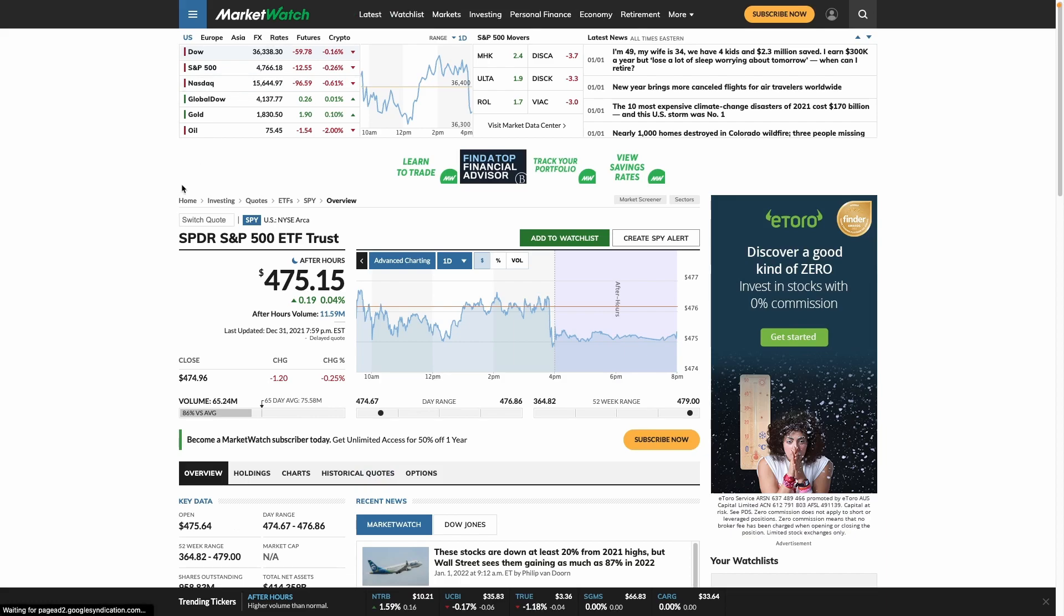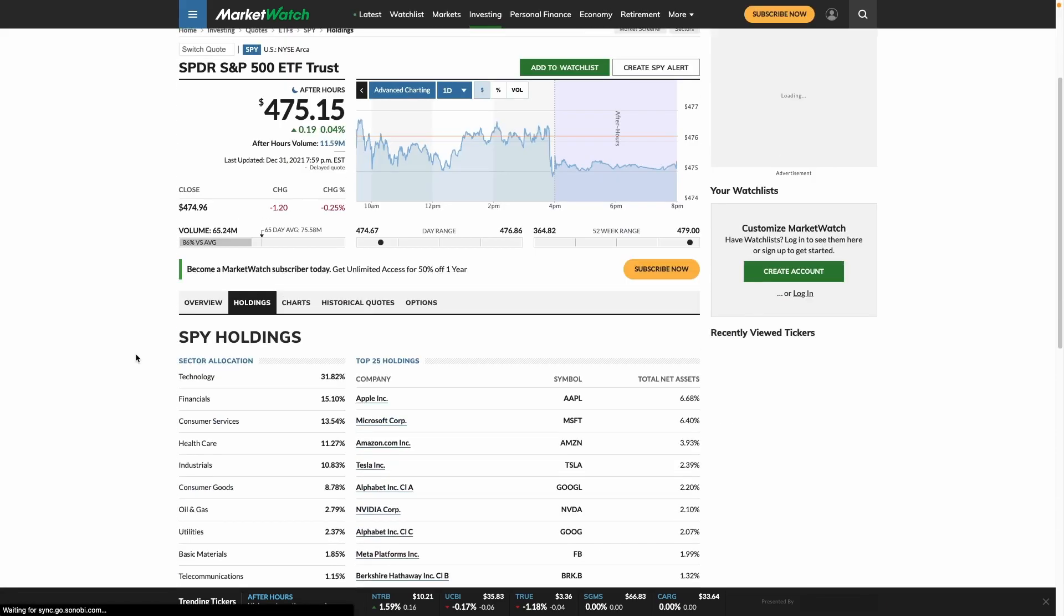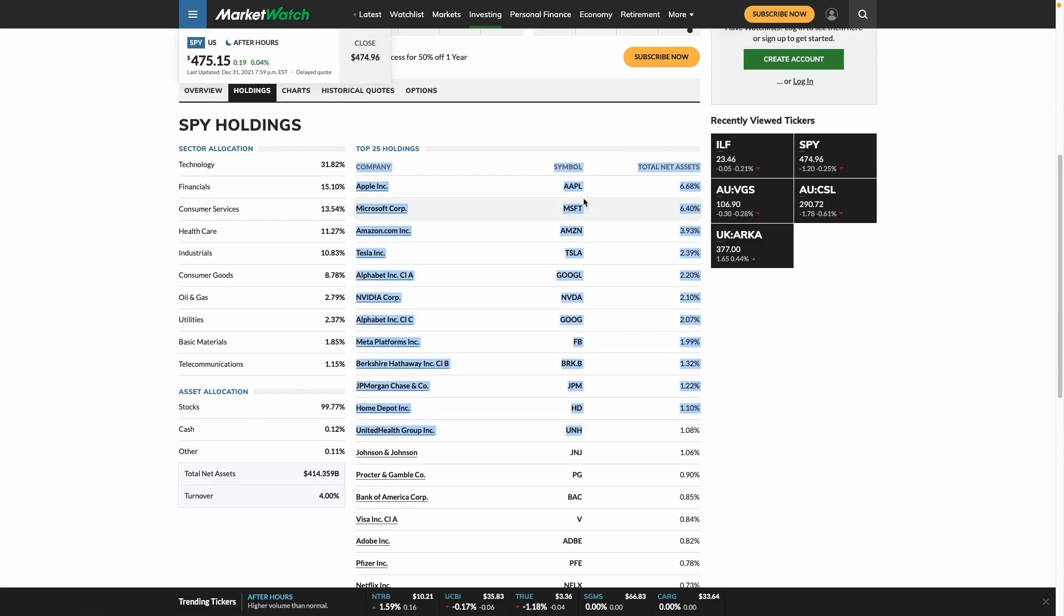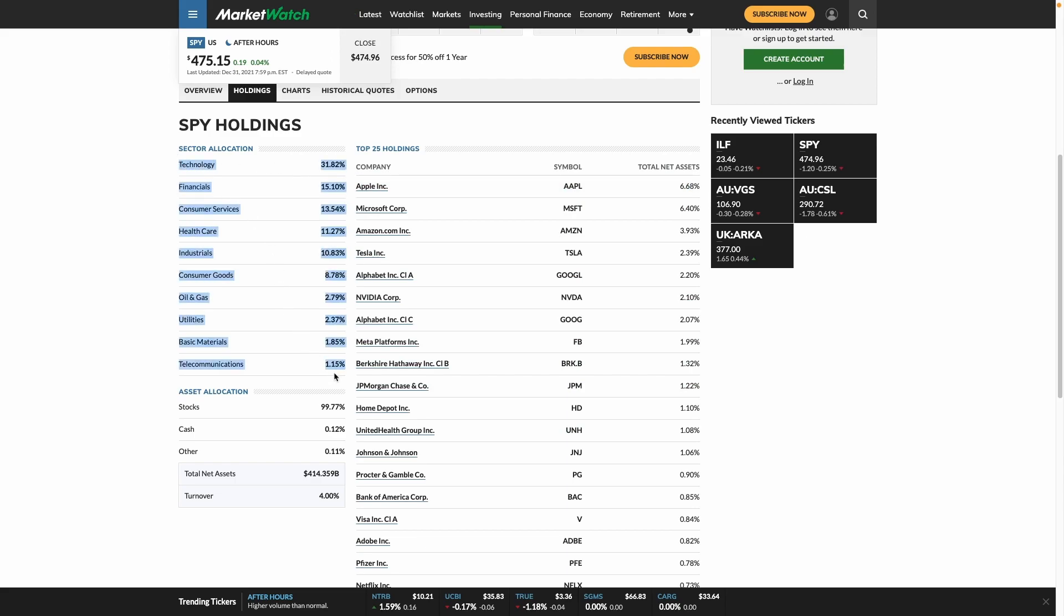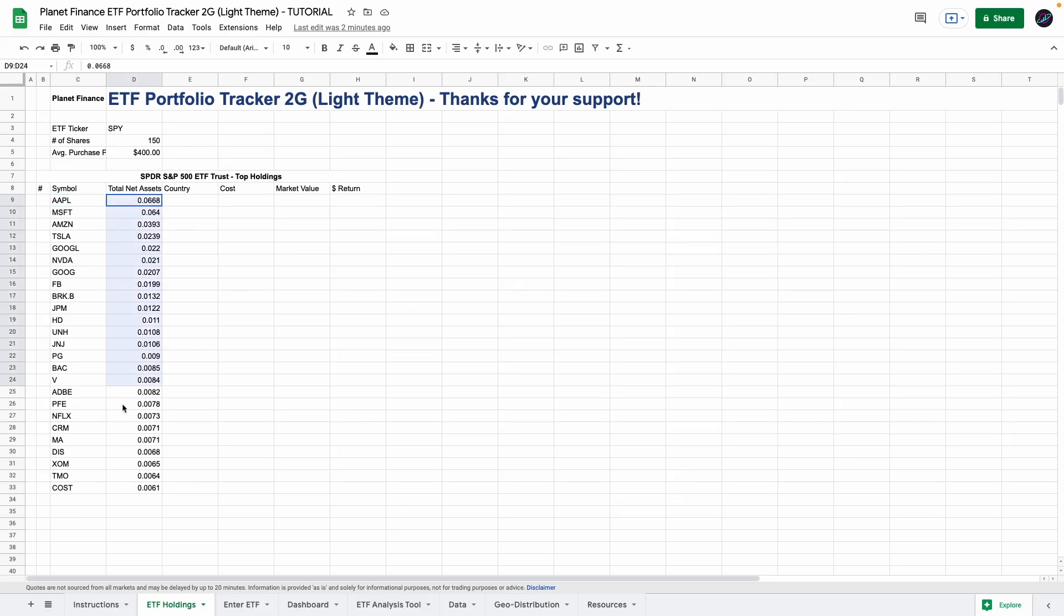So if we go to marketwatch and we search for the SPY ETF and we go to holdings you can see that I am getting the top 25 holdings from this table. So I got the symbol and then the total net assets. We'll also learn how to get the sector allocation from this table here but yeah this is essentially where I'm getting it from and you can change these to a percentage.